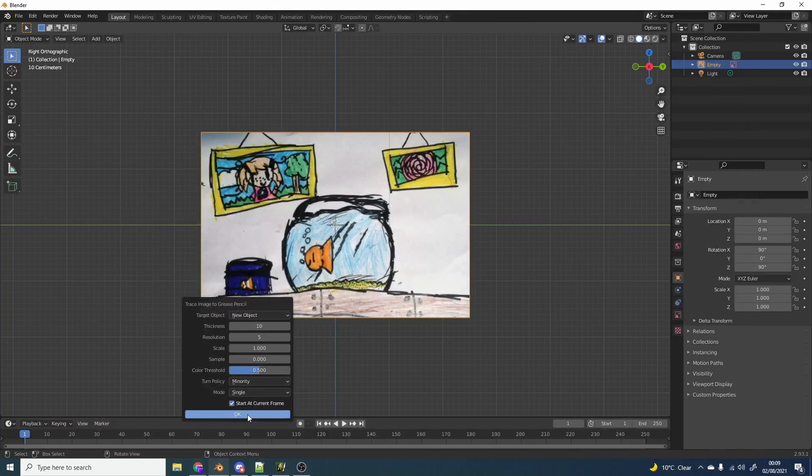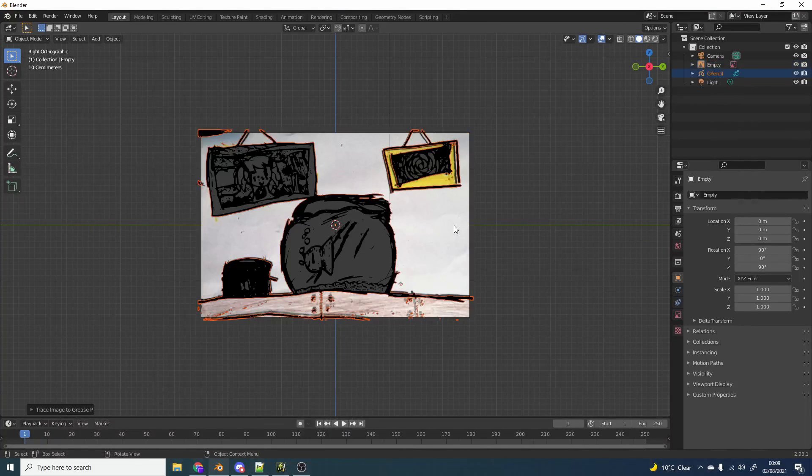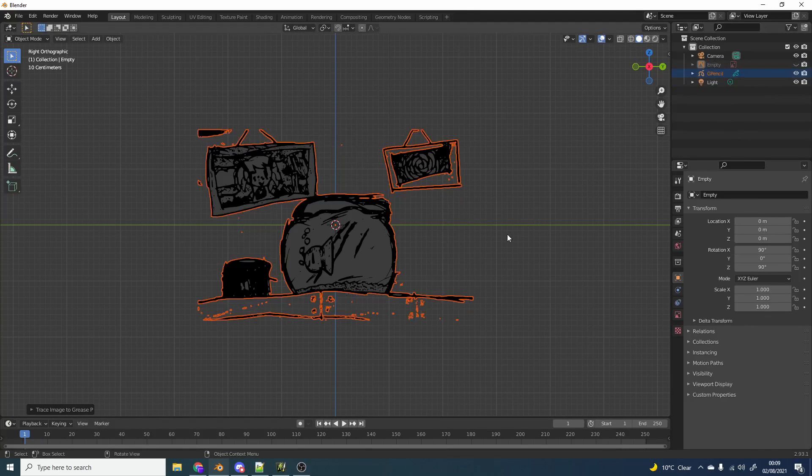So we'll just leave everything pretty much on default and I'll hit OK. And that is pretty much what we get.